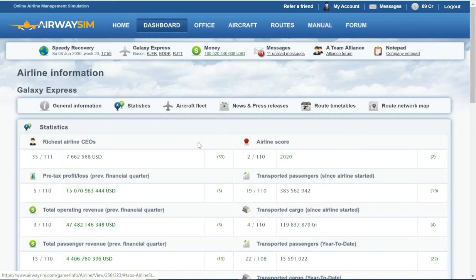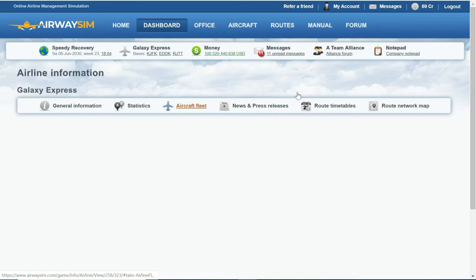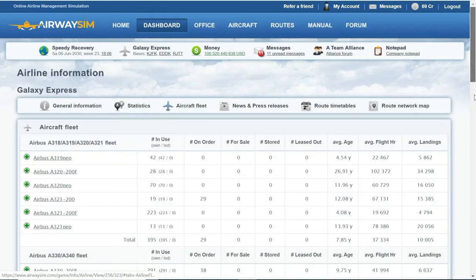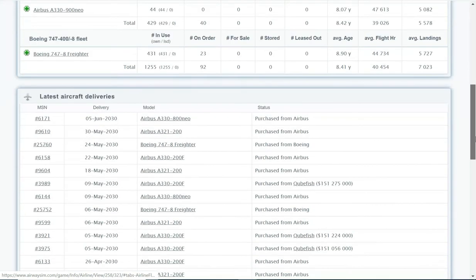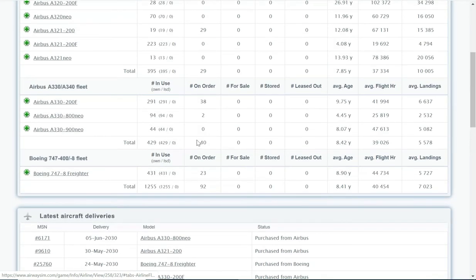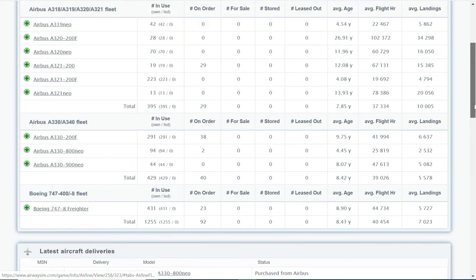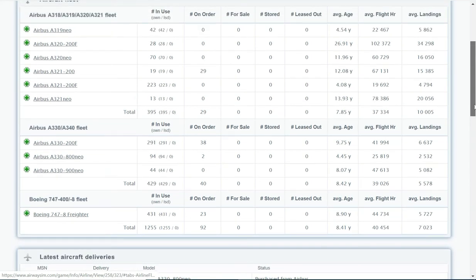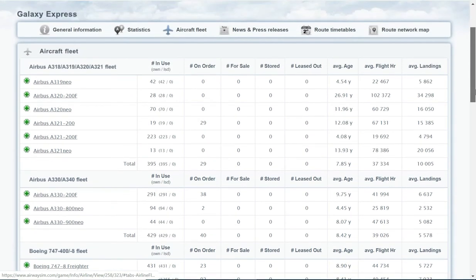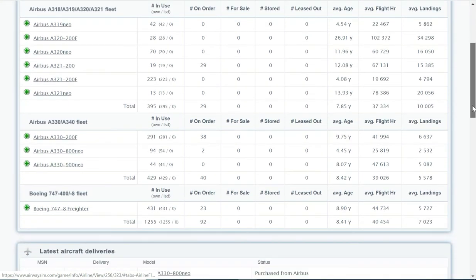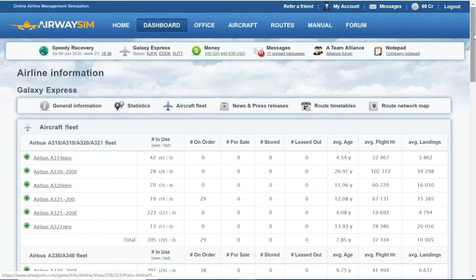Just to give you an idea in terms of my fleet size now, I'm well over 1,255 aircraft in my fleet, still 92 on order. I should end this game close to 1,500 aircraft. Should be one of the largest airlines I've ever run. You can see I've now also got a fully owned fleet and I'm essentially printing money.